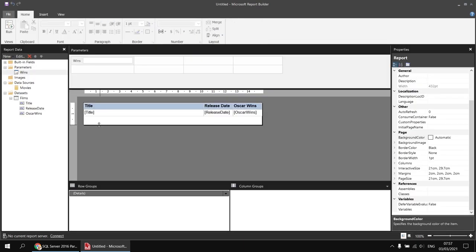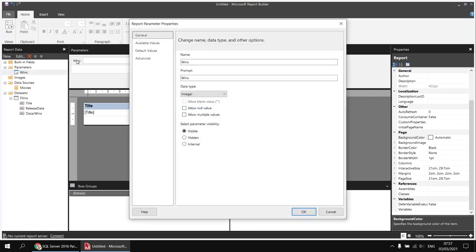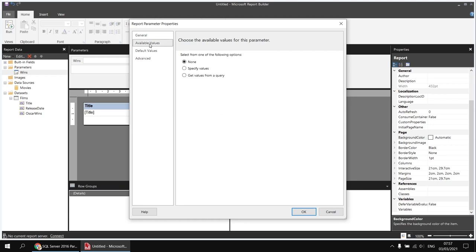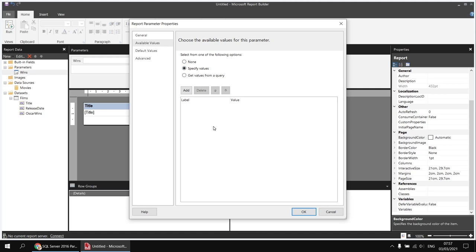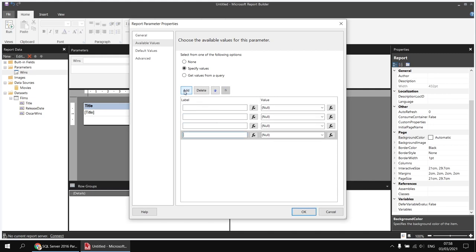Let's head back to the design view and get to the properties of the wins parameter — I can double-click it in the Report Data window or the parameters grid. Then I'll head over to the Available Values page on the Properties dialog box. We've got a couple of options for providing values, but this time we're going to type in our values, so we need to choose the Specify Values option. Then we can click the Add button as many times as we need.